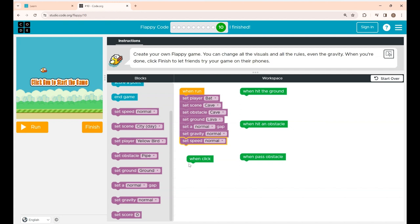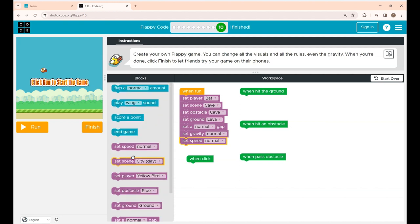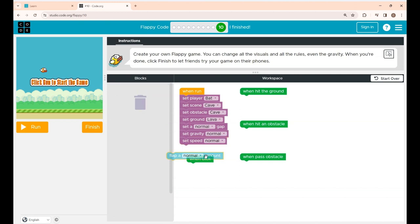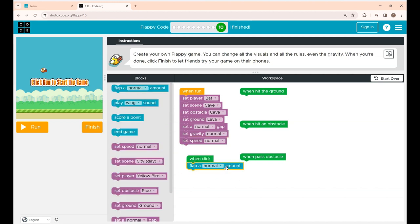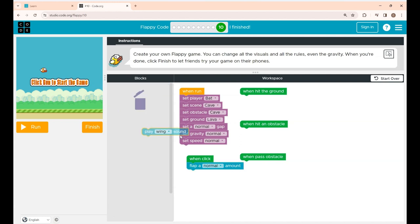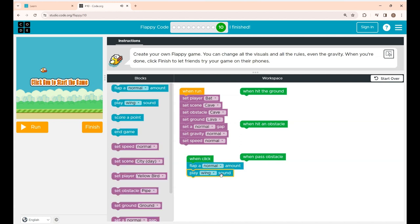Now under when click block I'm going to place the flap a normal amount. So when you're clicking, your Flappy will move up and down in a normal speed. And under this I'm placing the play wing sound. When the Flappy is flapping you will hear a wing sound.